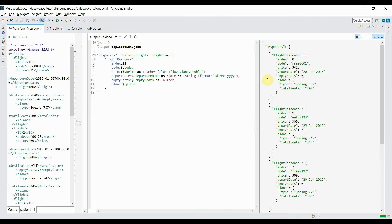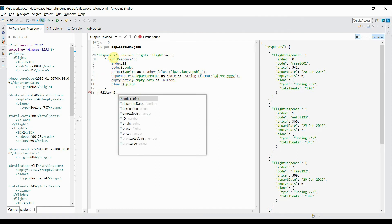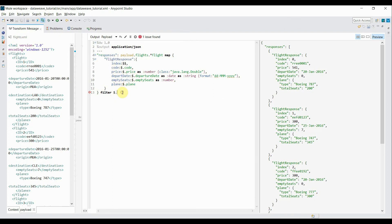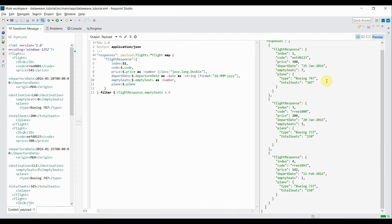Now, some flight tags have empty seats equal to 0, and I want to exclude those — I want to filter out tags where empty seats are less than or equal to 0. I'll use the filter operator after the map: `filter when flightResponse.emptySeats > 0`. It will only show flight tags where empty seats are greater than 0. You can see the zero-seat entries have been removed.